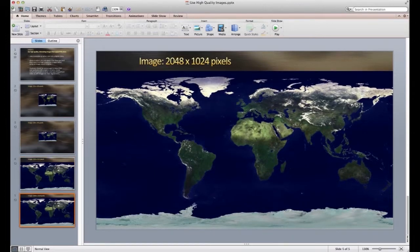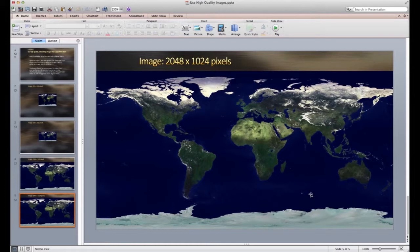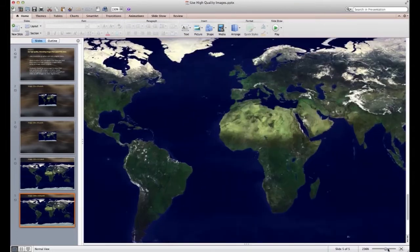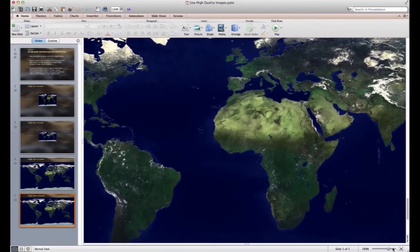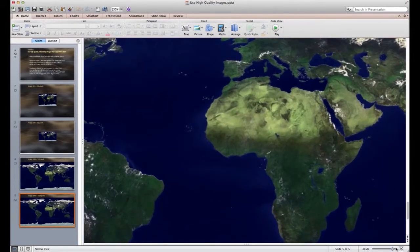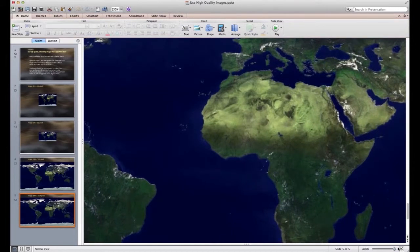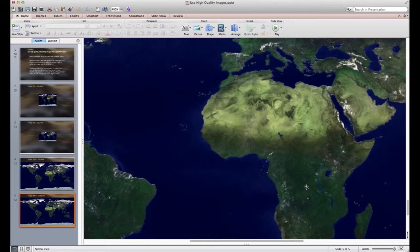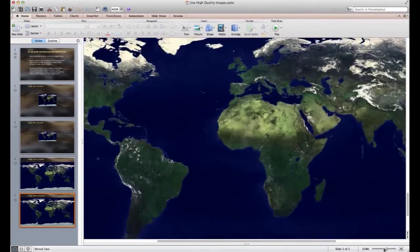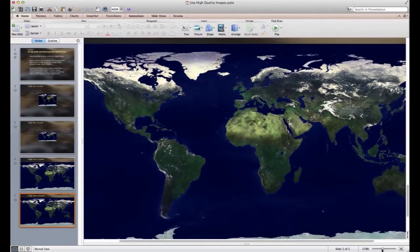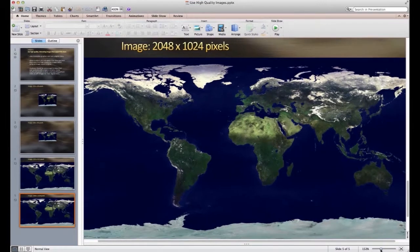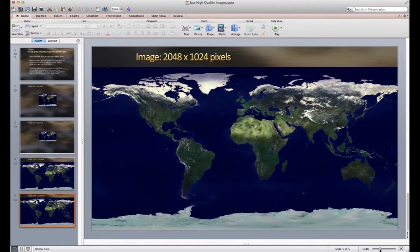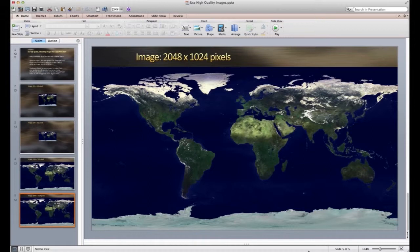And if we click on the next one, we'll see that there is indeed a 2048 pixel by 1024 pixel version. And if we zoom in now, we can see that even at its highest magnification point in PowerPoint, we still see pretty crisp detail. So when at all possible, we strongly encourage you to look for and use high-resolution images in your digital story.